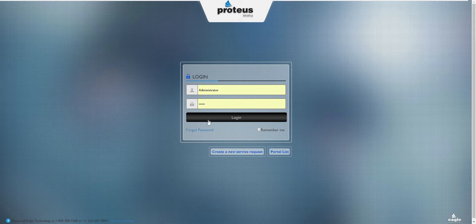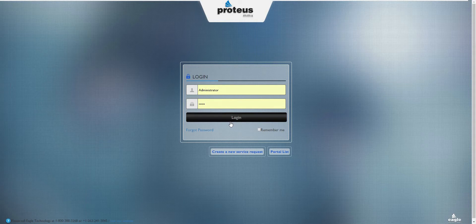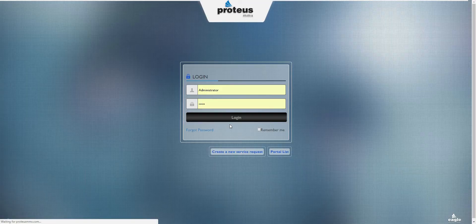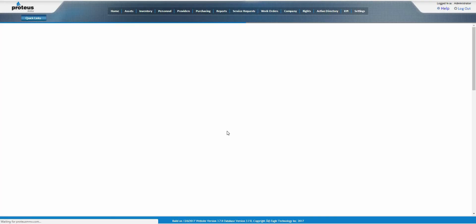Log in using the user ID and password provided to you by your maintenance security system administrator. After logging in, the Proteus MMX dashboard will display.